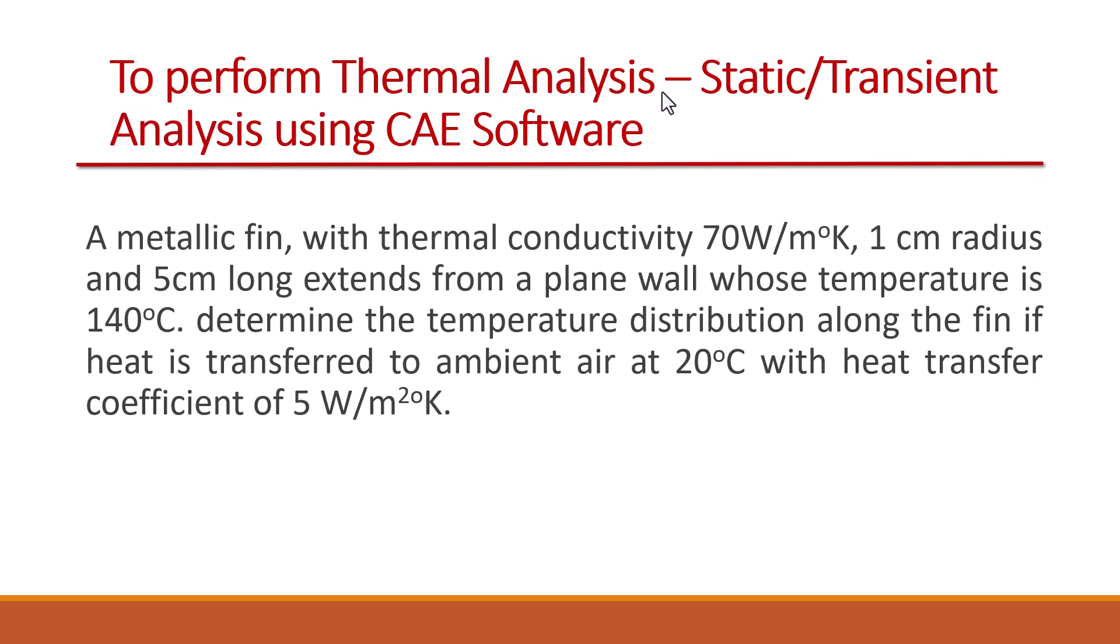We are going to use ANSYS Workbench to solve this problem. The problem given is a metallic pin with thermal conductivity 70 watt per meter degree Kelvin, having 1 centimeter radius and 5 centimeter long, extending from a plane wall.